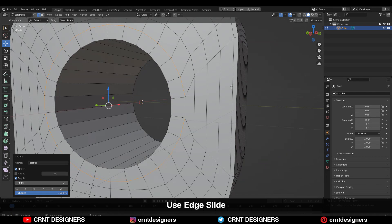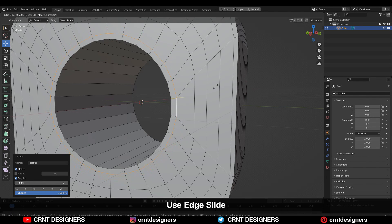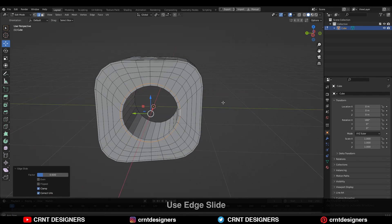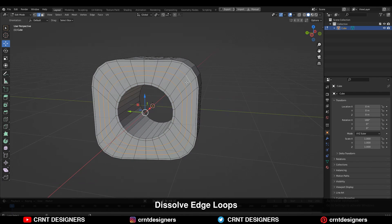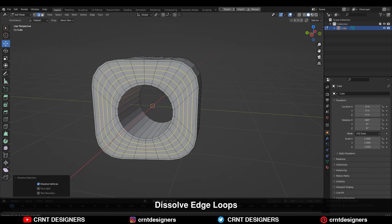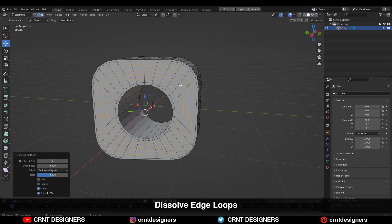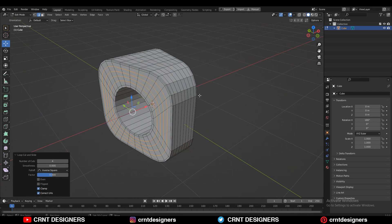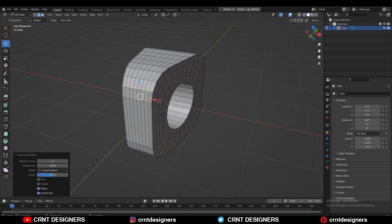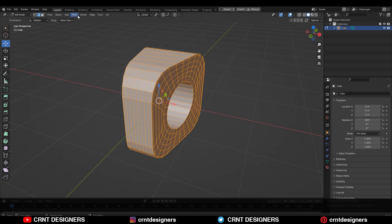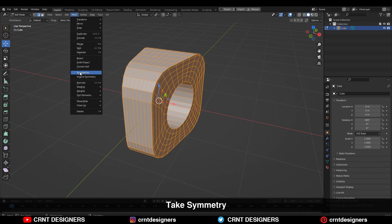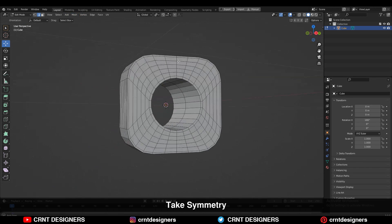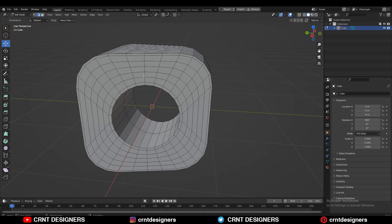Use double-tap G for the edge slide. Then you can dissolve these edge loops and add new edge loops there. Then select everything and go to Mesh Symmetrize — take the symmetry along the X-axis.